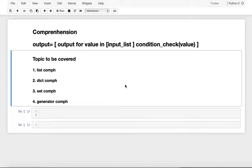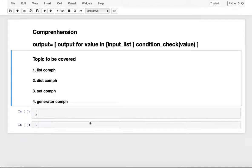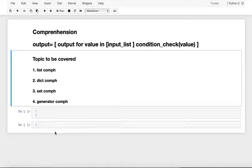Hello everyone. Today I am going to cover a topic called Comprehensions in Python, explained with simple examples. So what is Comprehensions in Python? With examples you can see how comprehension provides a very short and concise way to construct our output result set or new sequences.